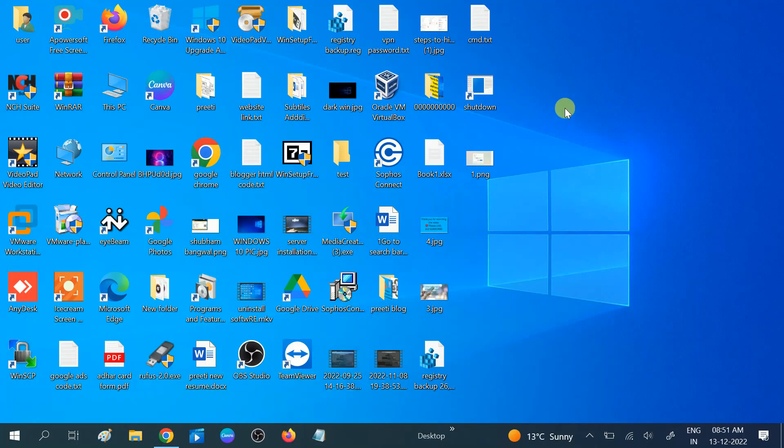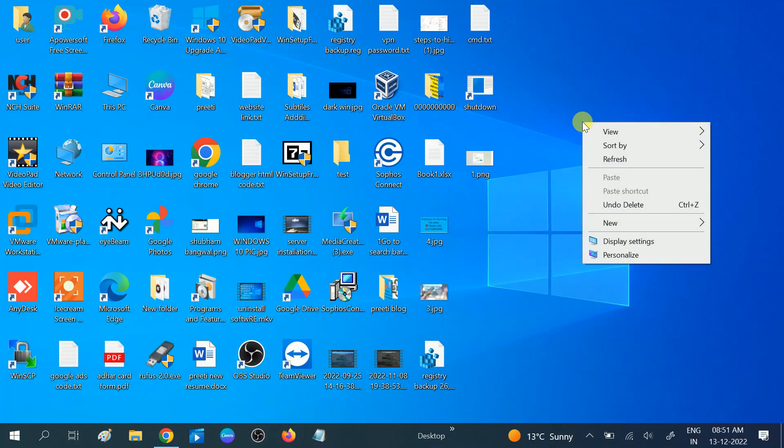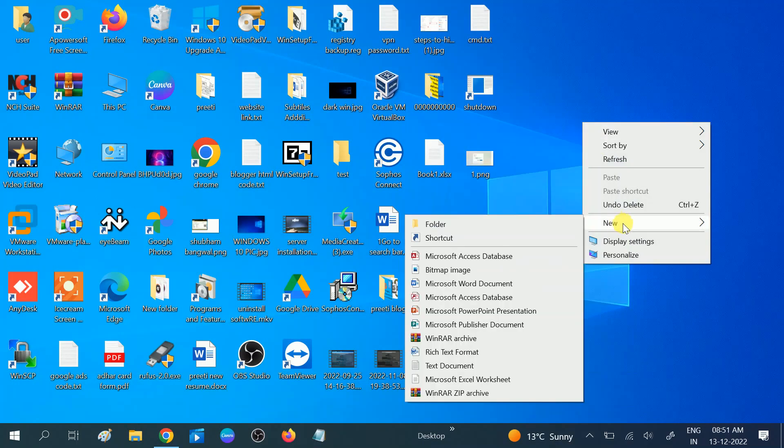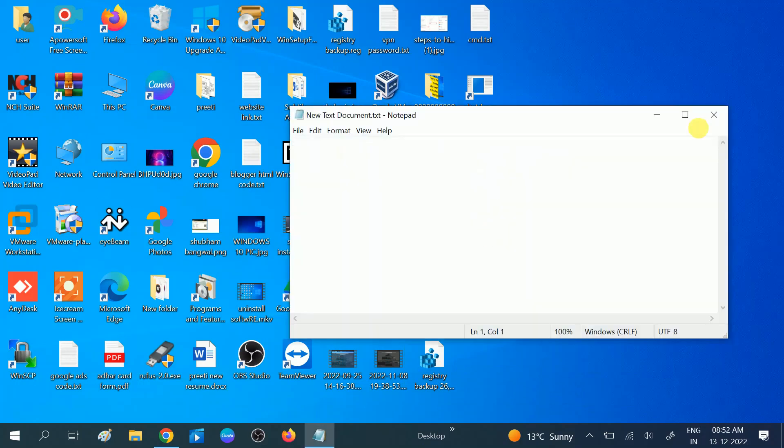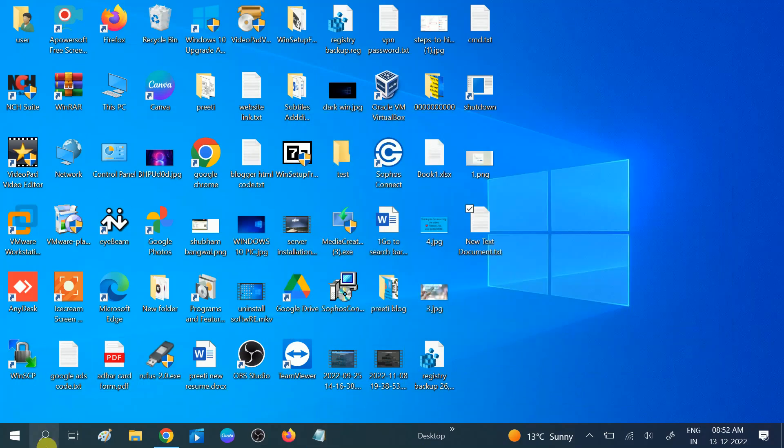For making the batch file, you need to right-click on the desktop, then choose New, then scroll down and choose Text Document. Double-click on it or you can directly open Notepad from here.